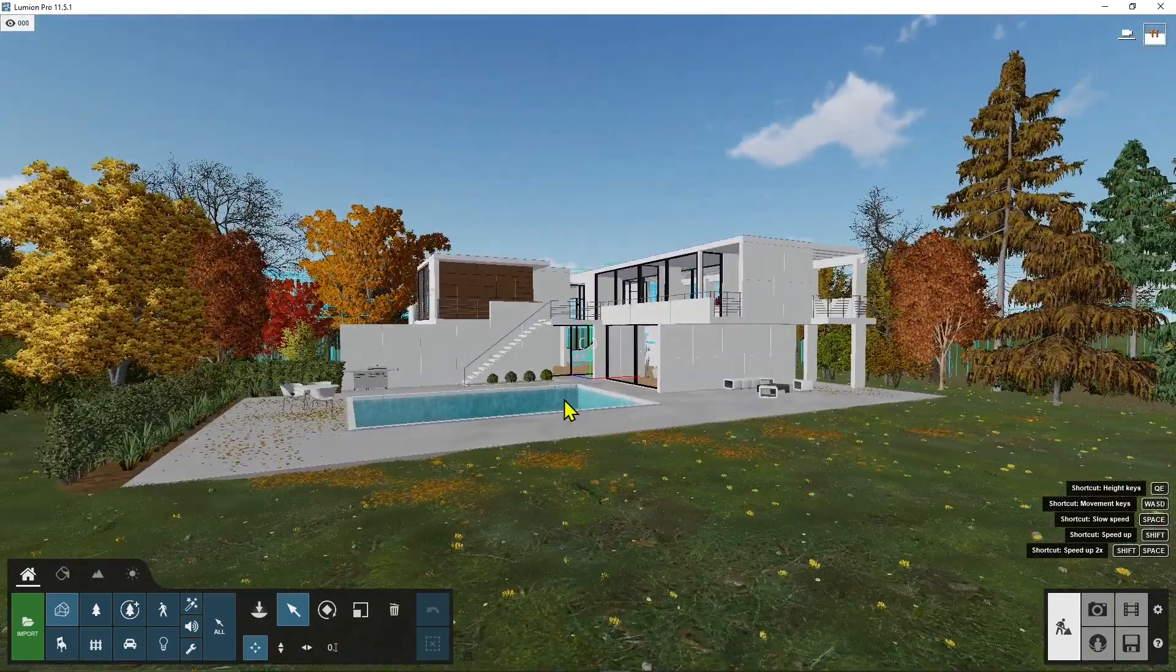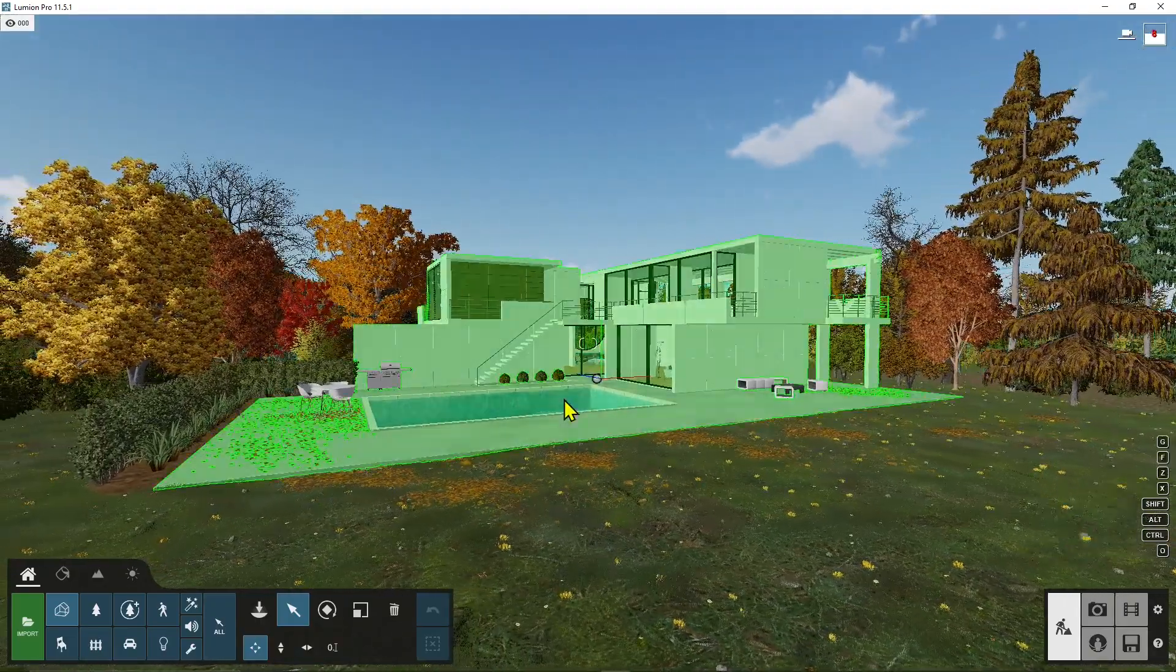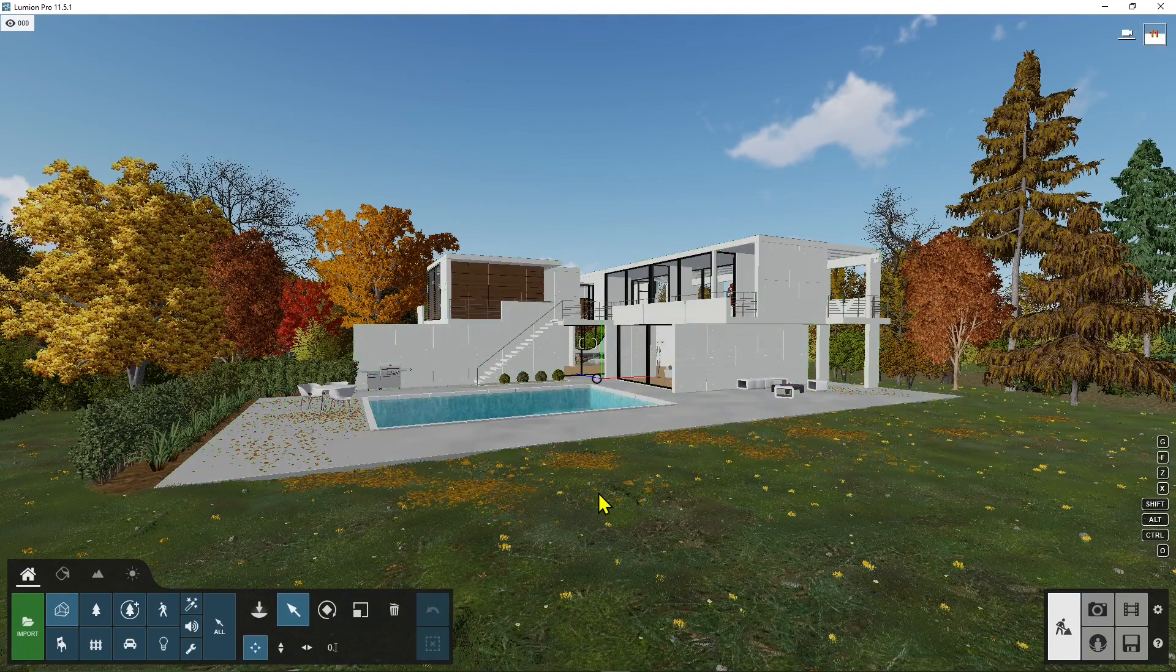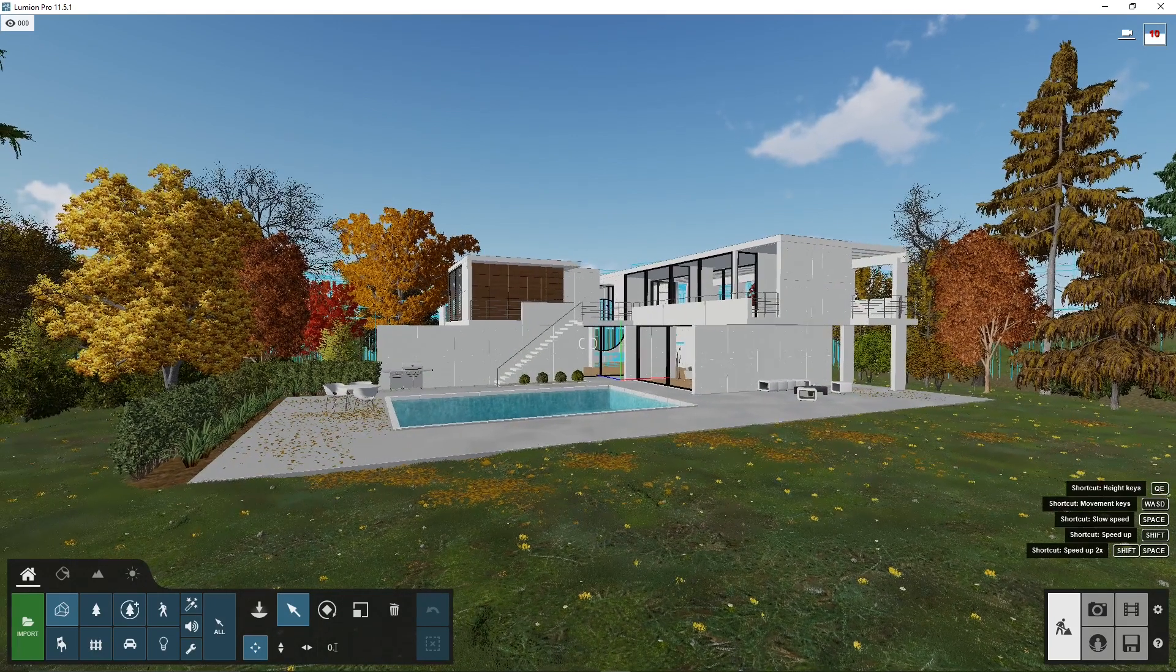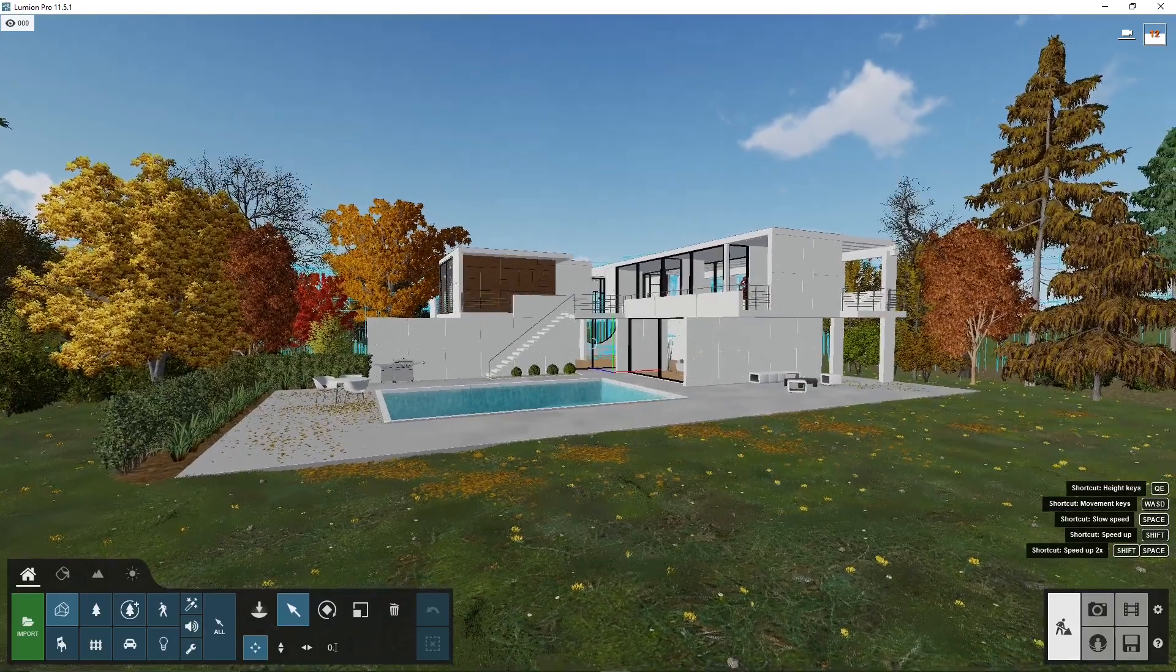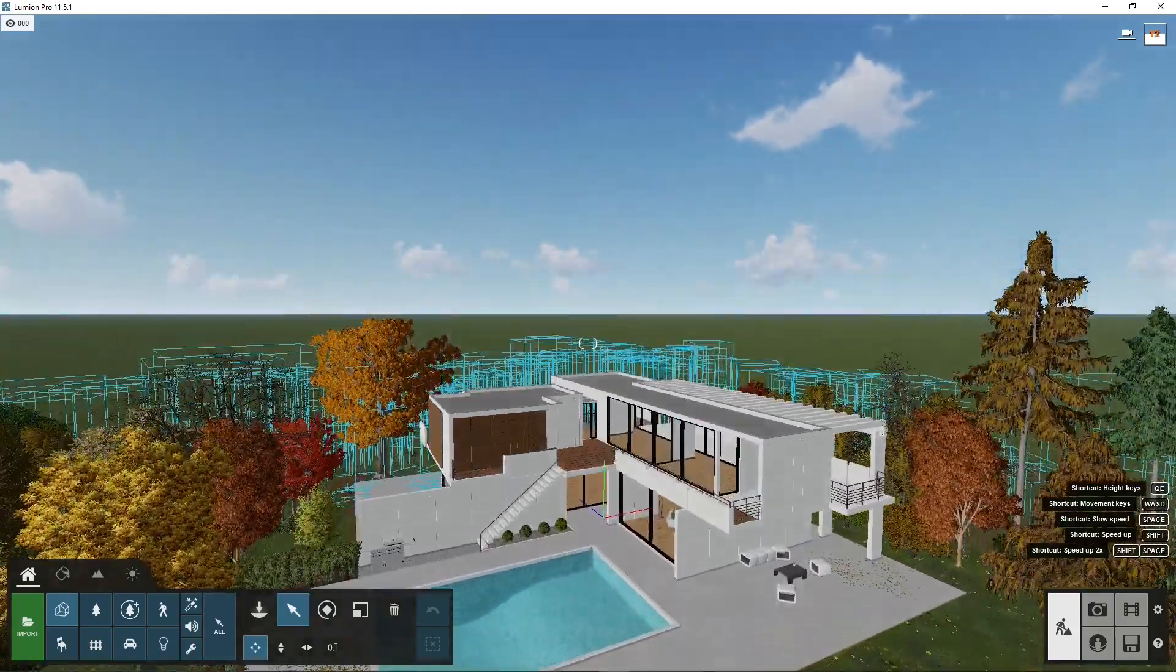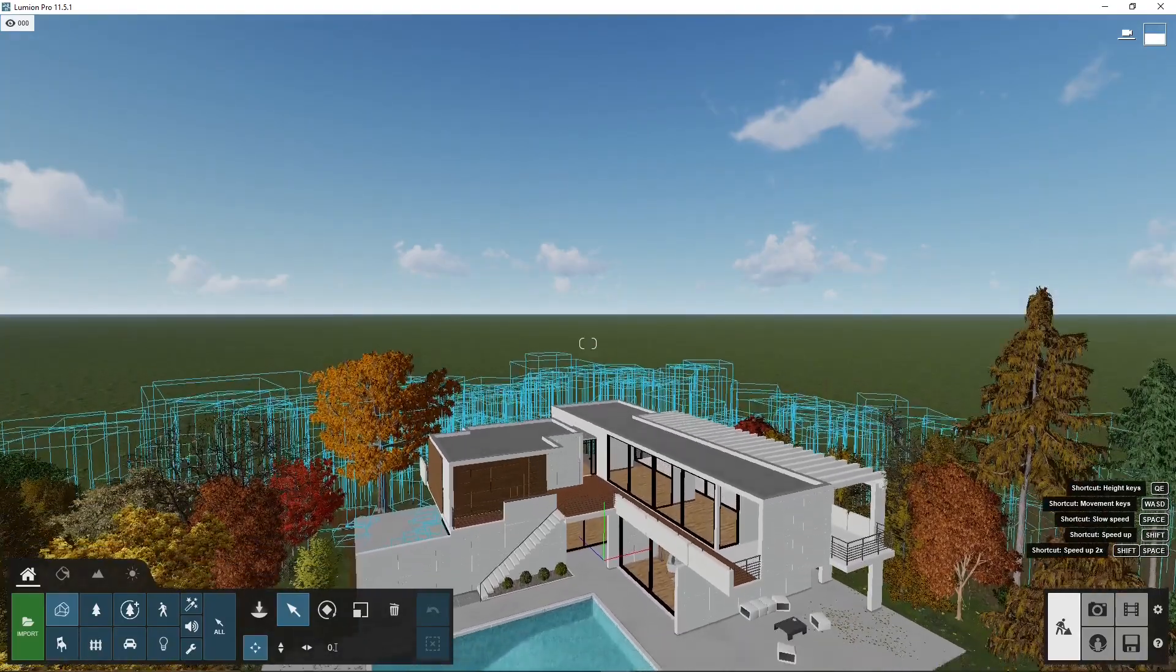These are the classic movements that you have in video games. This is why Lumion for many reasons looks like a video game. It's pretty easy to use and you have the same navigation, the same logic. These are the basic navigation tools: W, A, S, D. Then you have Q to move up and E to move down.